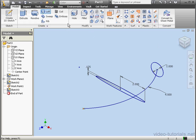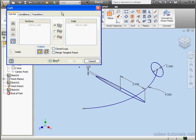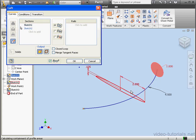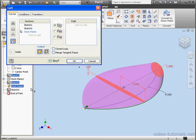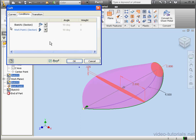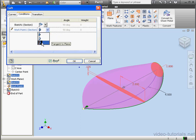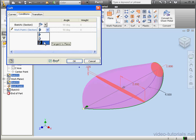We're ready to activate the loft tool. Let's select the first profile, the second, and for the last section we're going to select Work Point 1. Now let's go to the Conditions tab. Here's Work Point 1 — let's look at the conditions available: Tangent, Tangent to Plane, and Sharp Point.